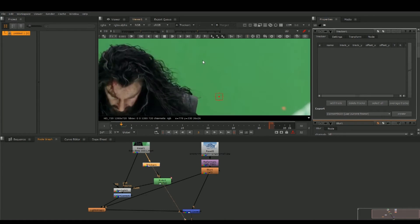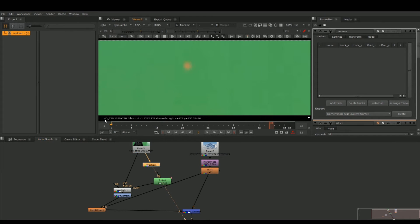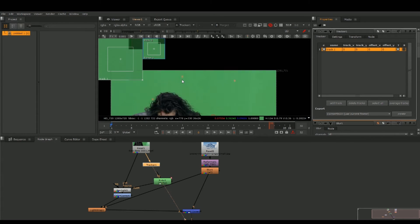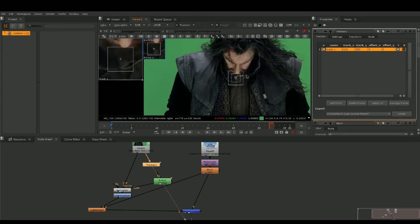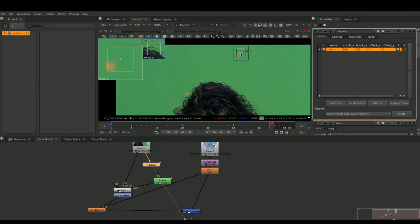Find a good track point that we like, go to the first frame, hit Add Track, grab our tracker, and bring it up to where that good tracking point is. Then track forward.